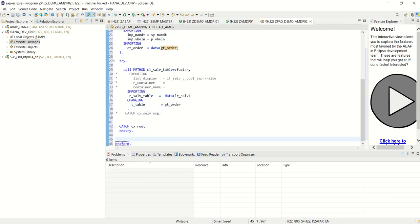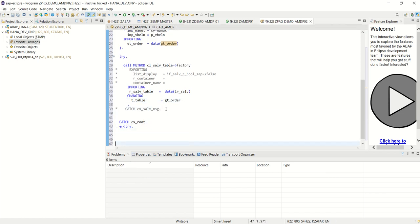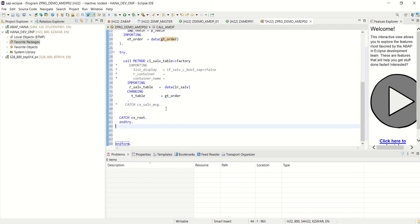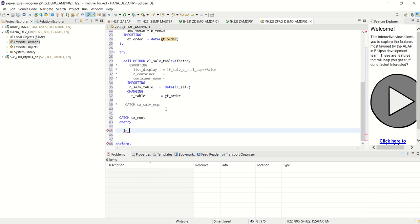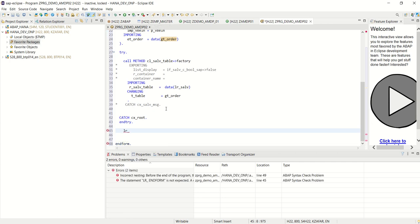And after that we'll display the data in the output using lr underscore s alv display.